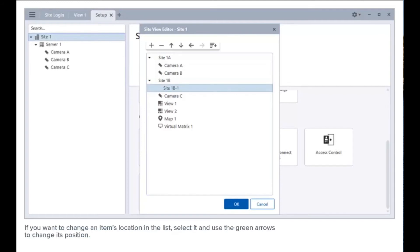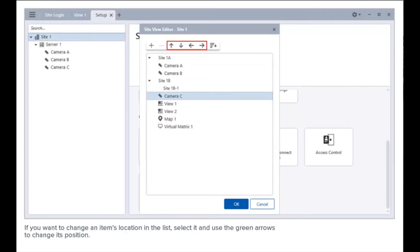If you want to change an item's location in the list, select it and use the green arrows to change its position.